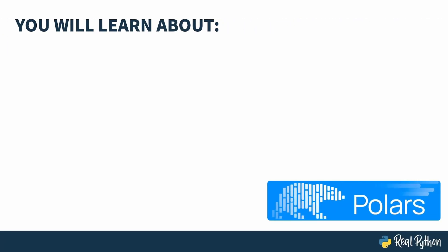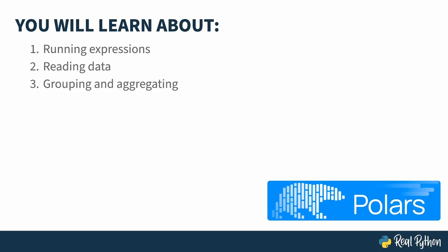Stick with me and you'll learn about writing and evaluating expressions to process your data, reading data sources from CSV files, creating subsets within your data to perform aggregation operations like counting and summing, and doing all this with deferred evaluation, which is Polars' superpower.